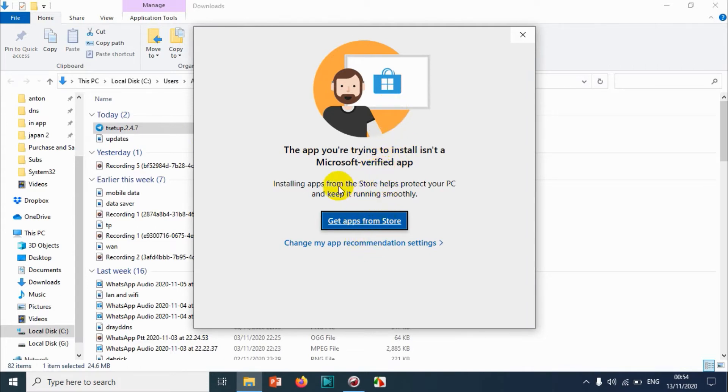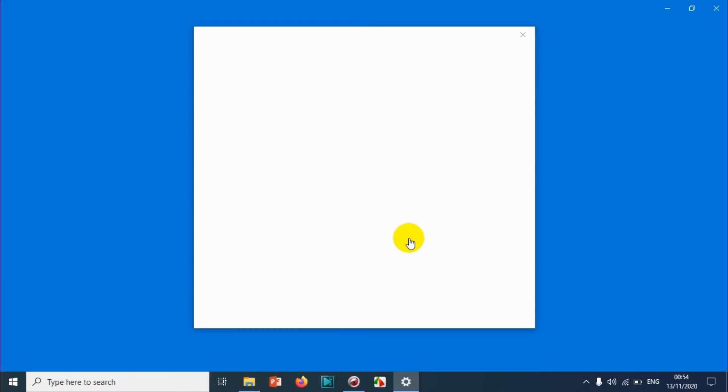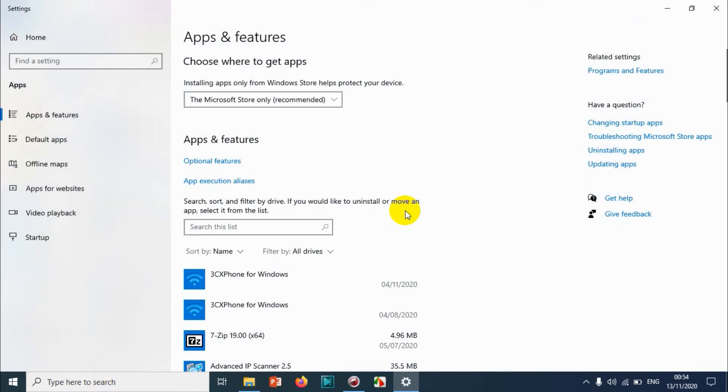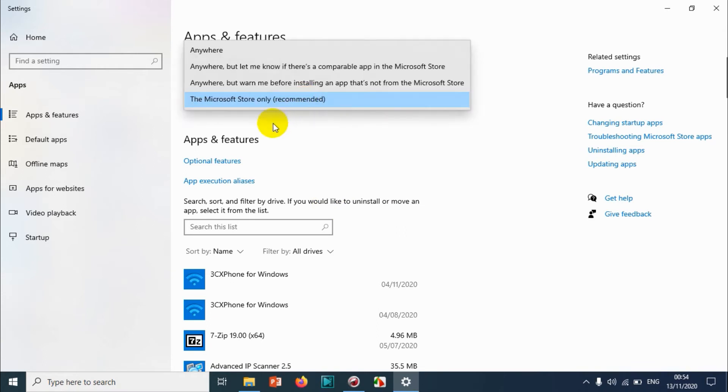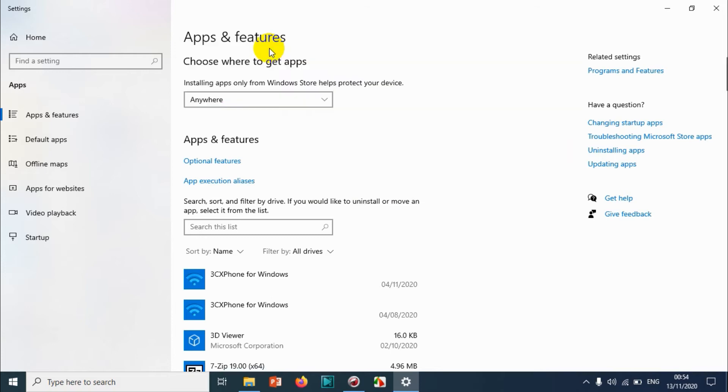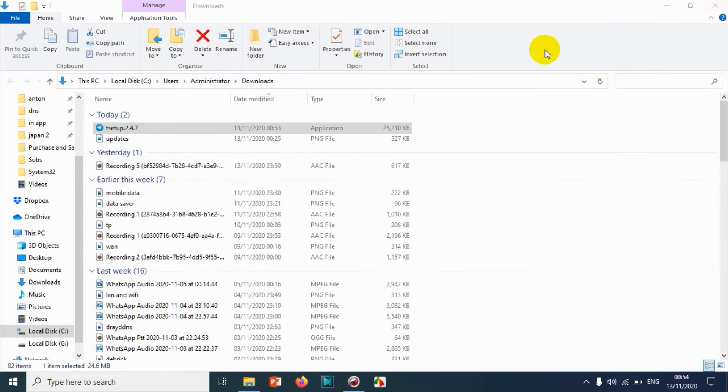Microsoft verified apps from the Telegram Store has protected your PC and keeps it running smoothly. Let's just change the recommendation because it's acting like an Android version. So just choose 'anywhere' and double-click on this one.